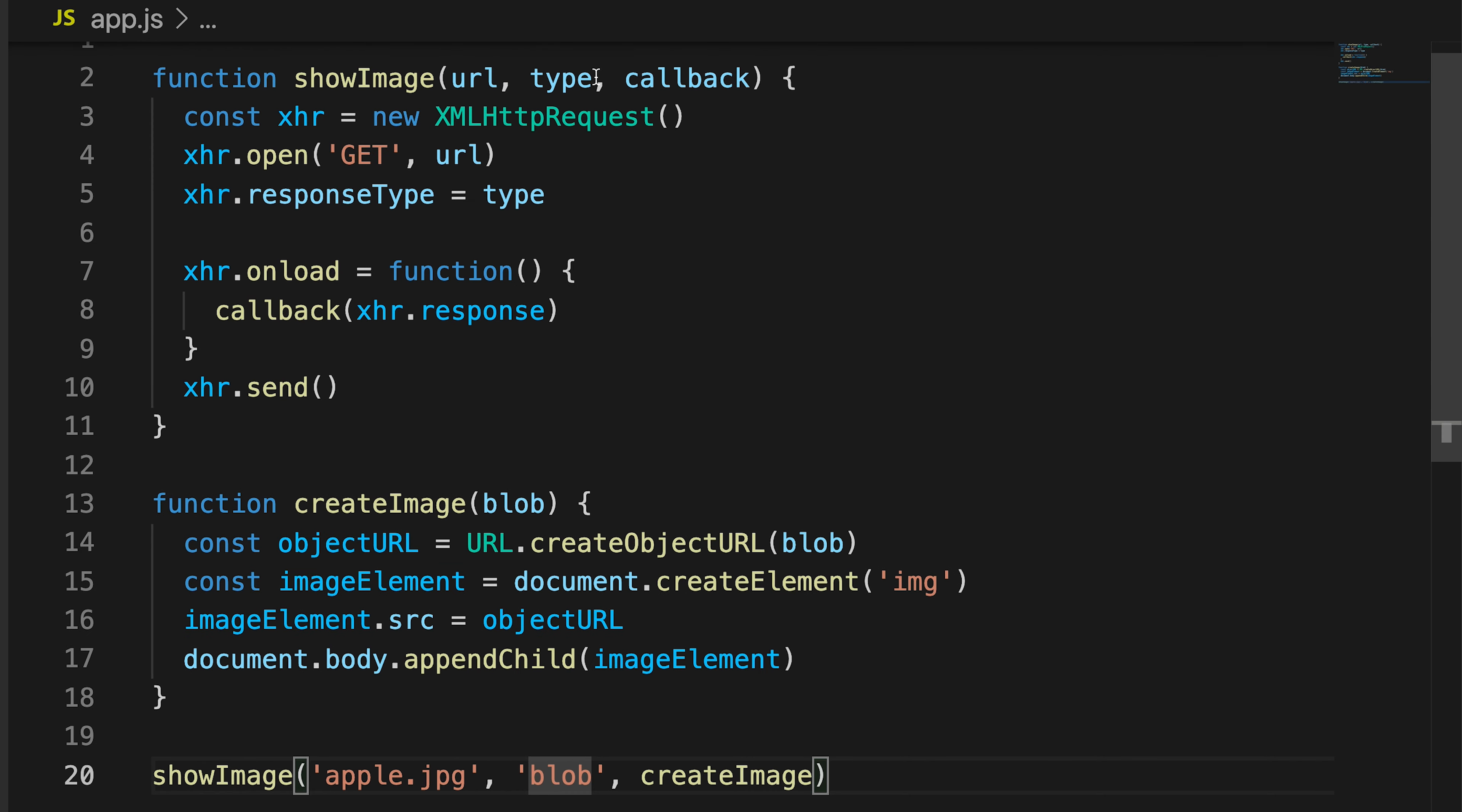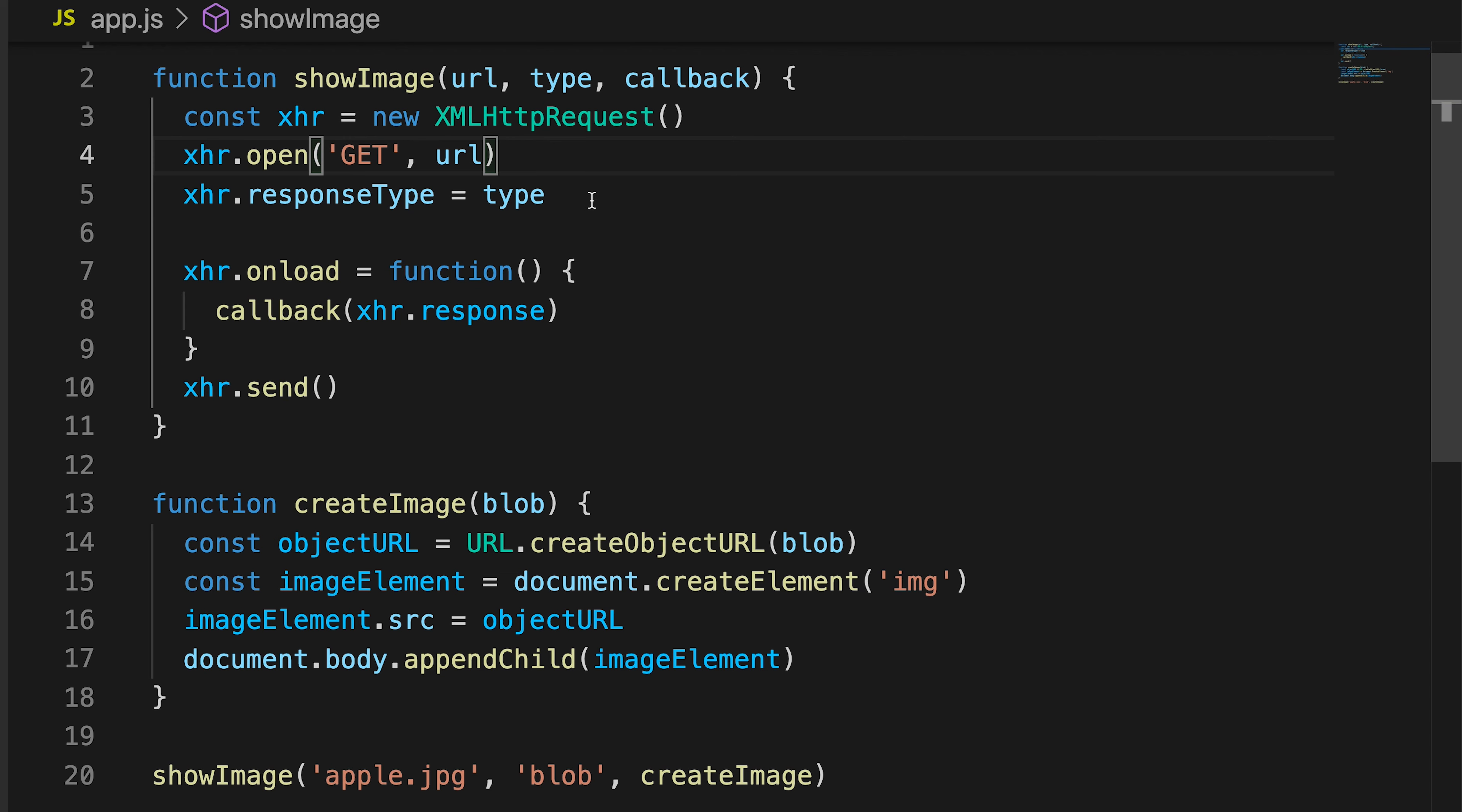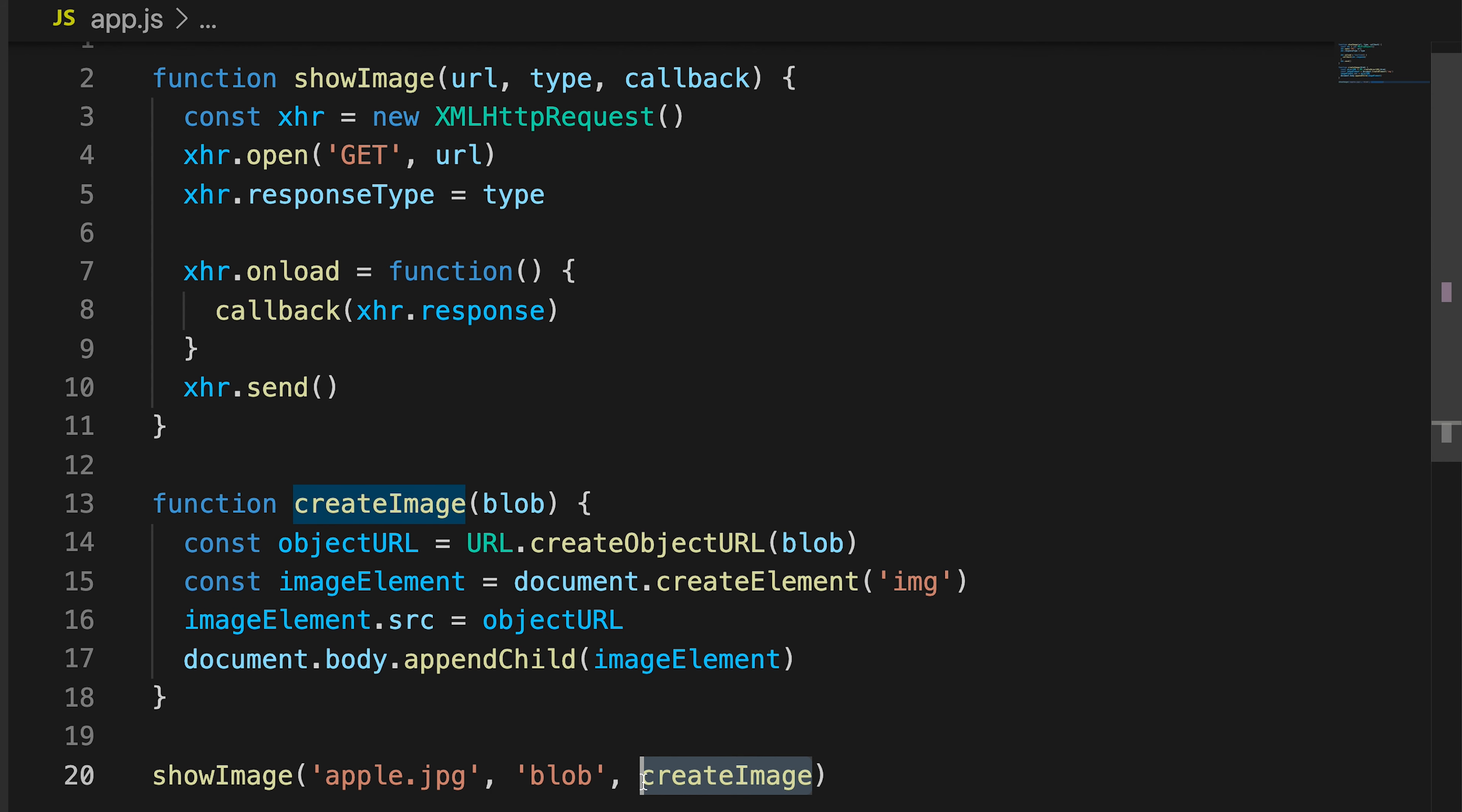So when we pass through blob as the type, the responseType is going to take blob as a string. responseType takes many different things, please do some research on this if you wish. But we are essentially passing through blob as the type for the responseType. And same for createImage.